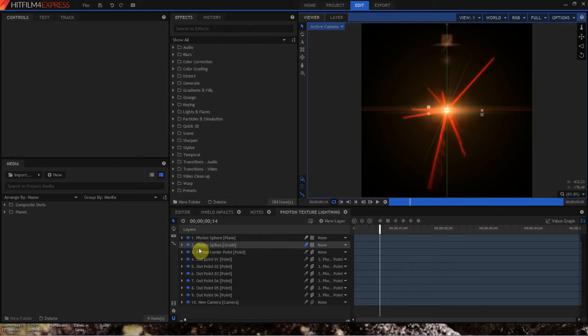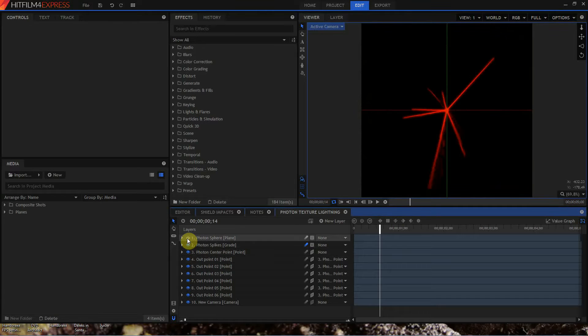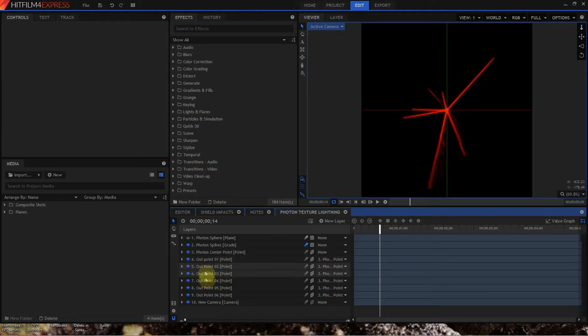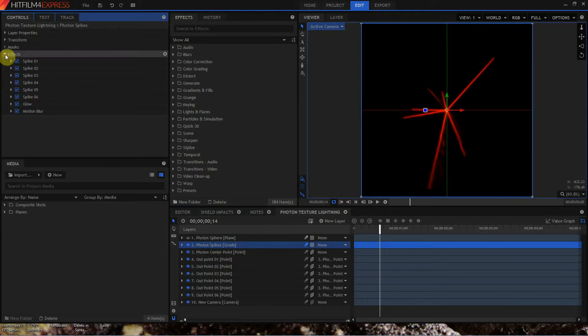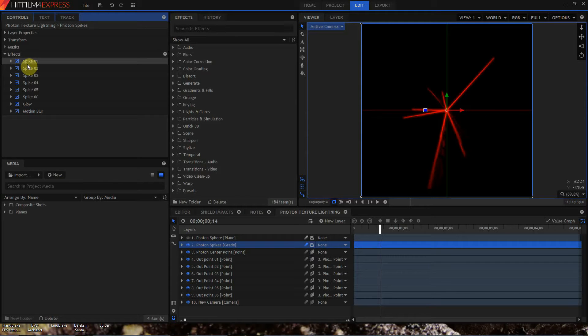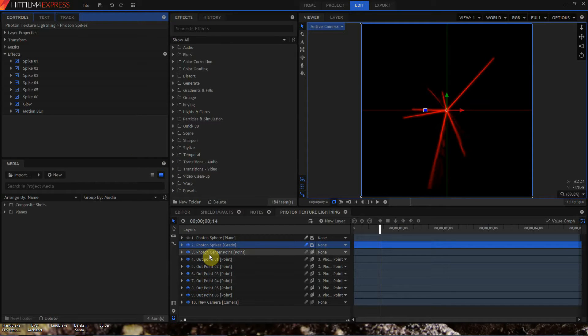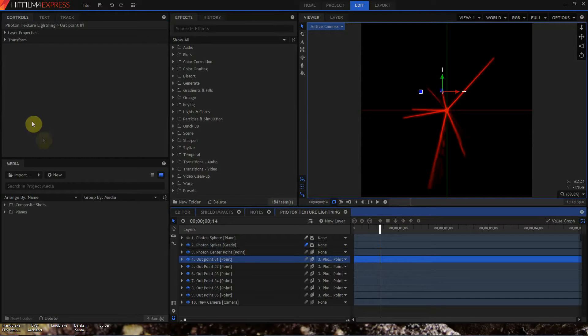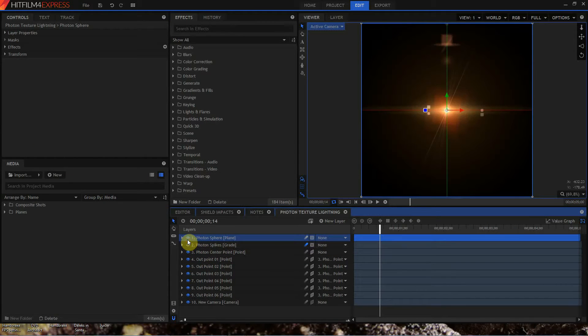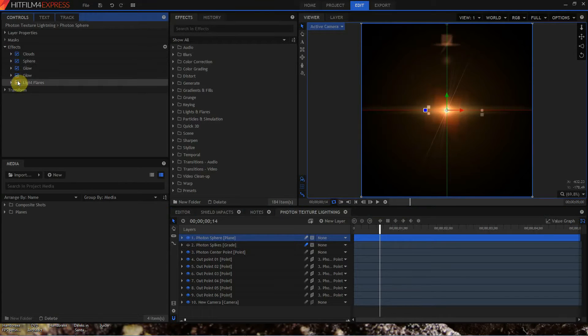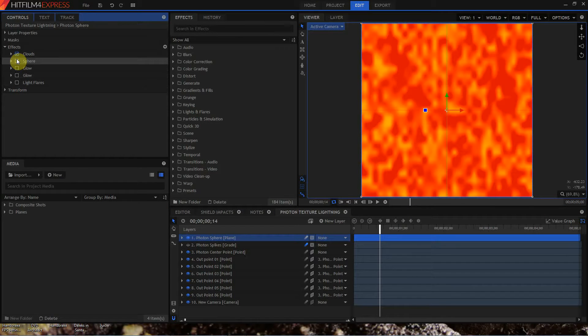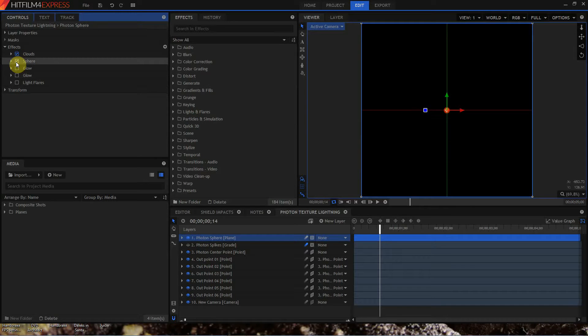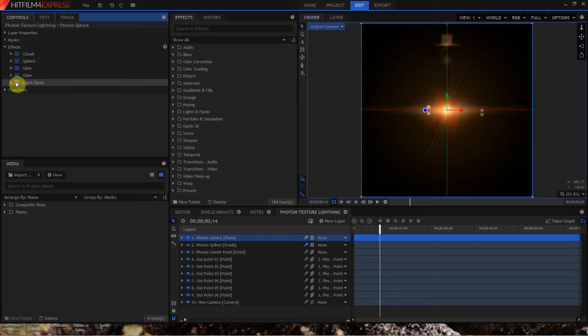So let's take a look at how these are built. All of the projects basically have two layers, a photon sphere, which I will turn off, and the photon spikes. Below that is a point rig, a center point, six out points, and the camera. The spikes will each contain several effects, spike one through six. All of these spikes are either lightning effects or light sword effects that use the center point as the start position and one of the out points as the end position. The photon sphere represents the core, and that is just a plane that has a clouds effect on it, that's been spherized and made rather small, and then a couple of glows and some light flares on top of that.